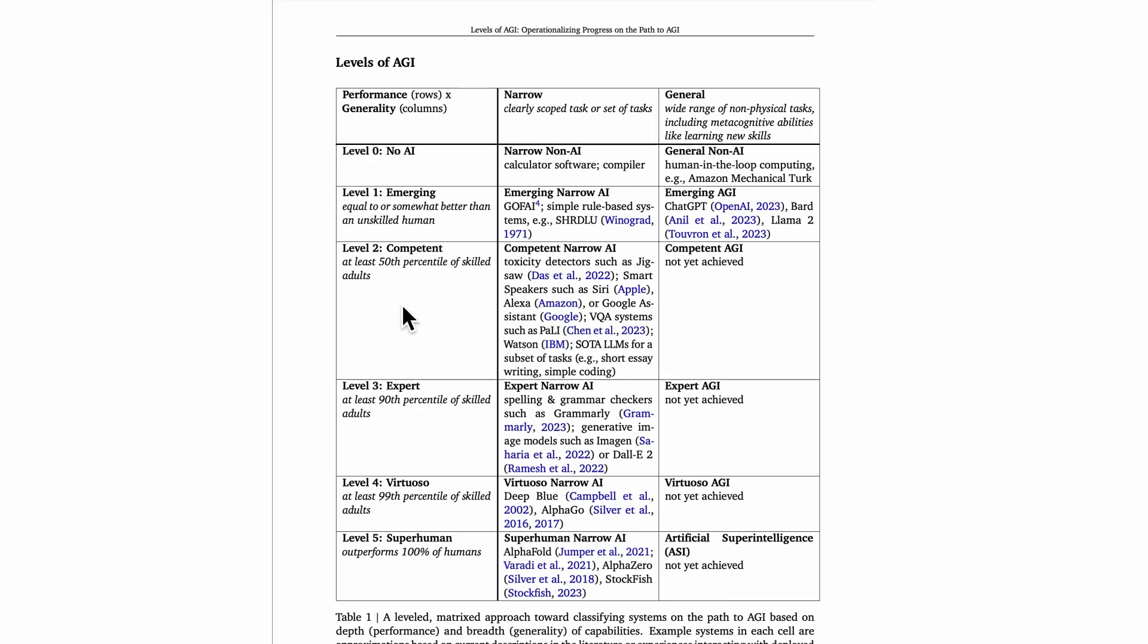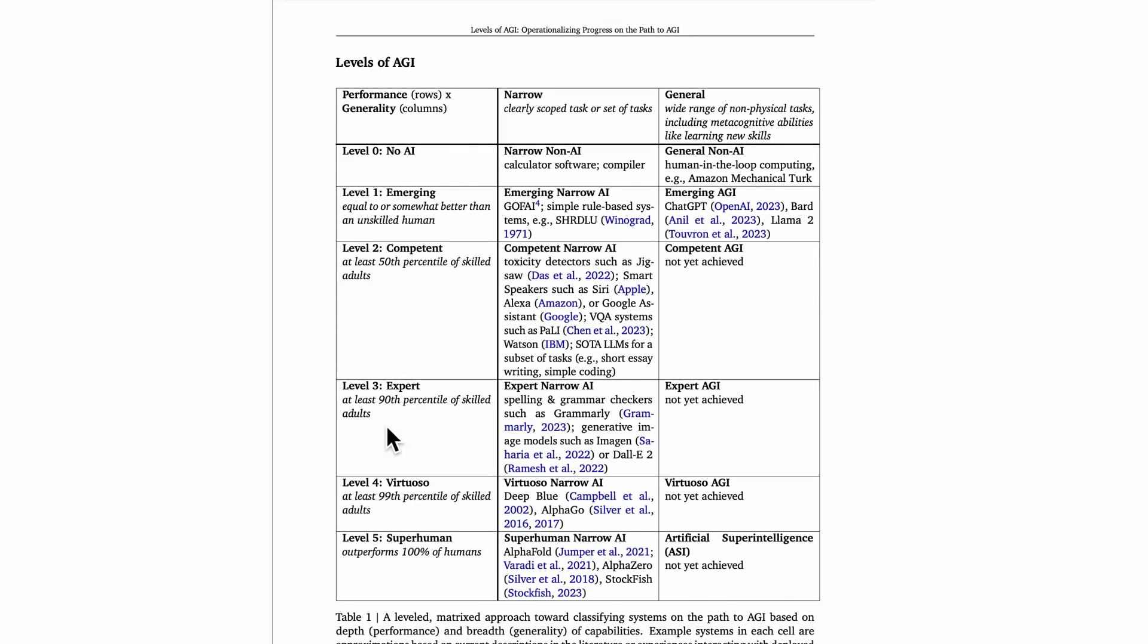Nevertheless, the whole point of this is that we're able to be cataloging the AGI systems that are coming, not just the ones that we already have today. So moving from the competent level to the expert level, level three, at level three, this is an algorithm that is at the level of at least the 90th percentile of skilled adults. Level two was 50th percentile, level three is 90th percentile. So now we're talking about an AI system that's better than 90% of skilled adults or more.